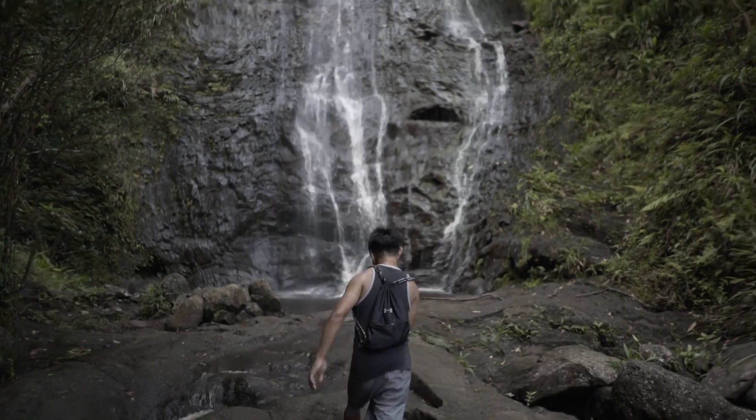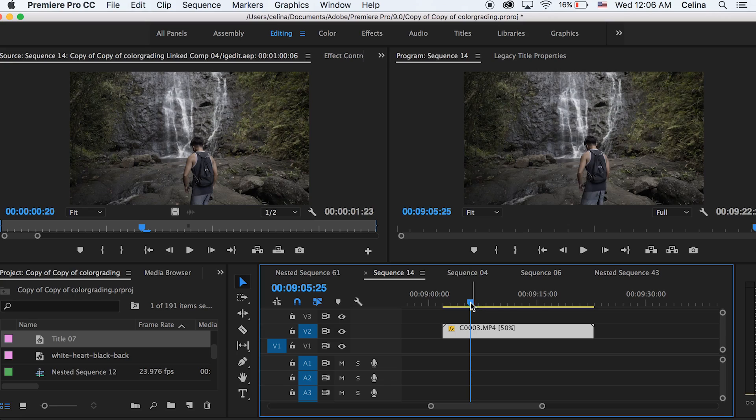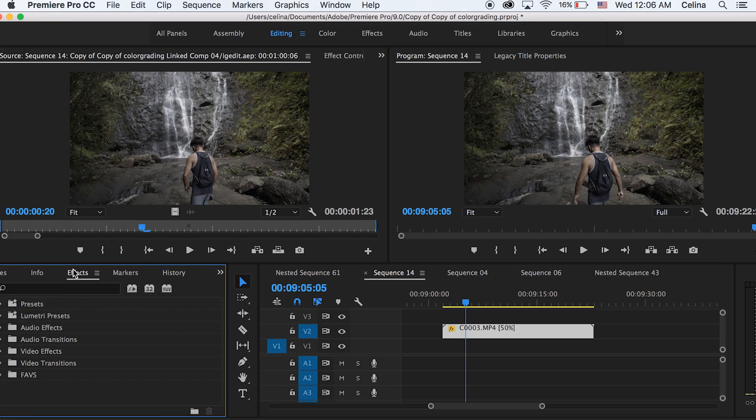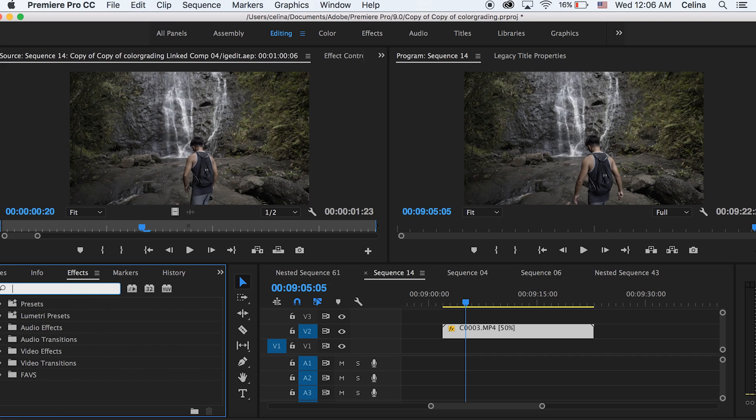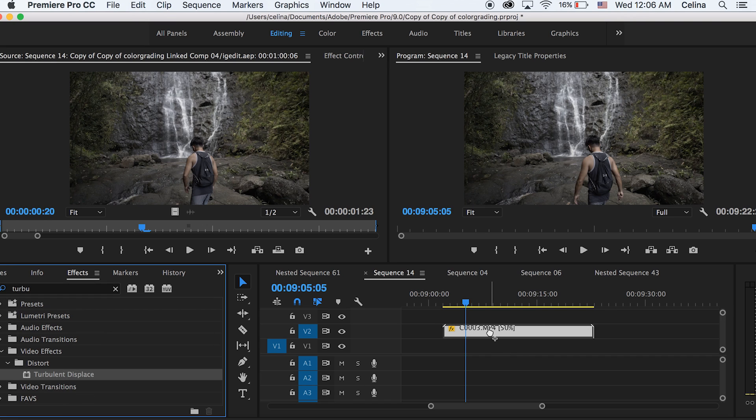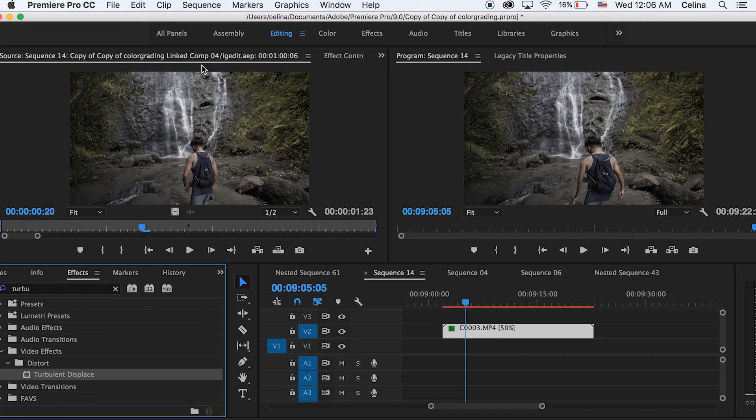Okay, so the very first effect in the beginning you see the footage kind of warping a little. And this was using turbulent displacement so basically I keyframed the turbulence so I'm going to show you guys how to do that right now. Okay, so I have my clip right here and I'm going to go to effects and search up turbulent displacement and I'm going to put that onto our clip.